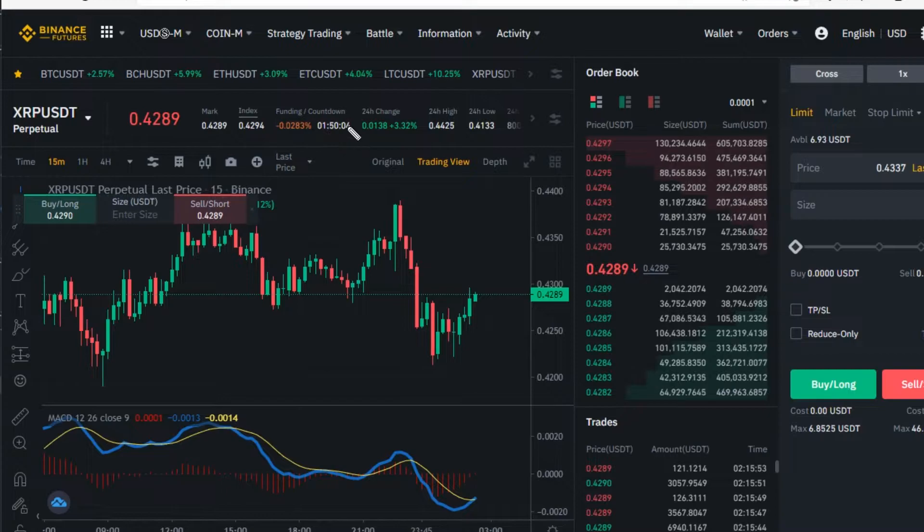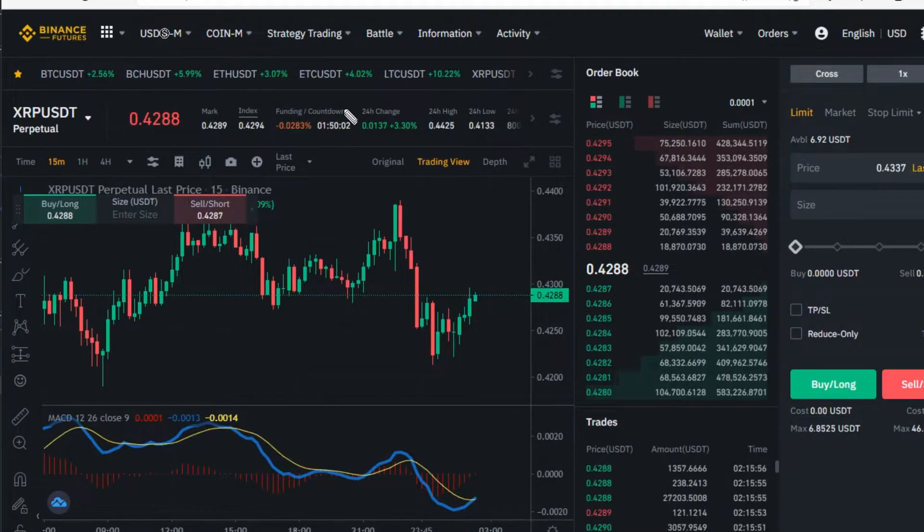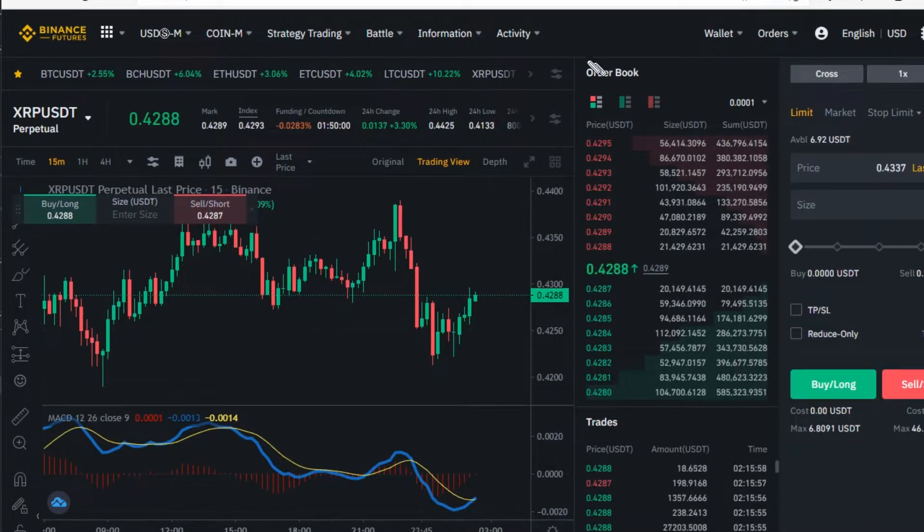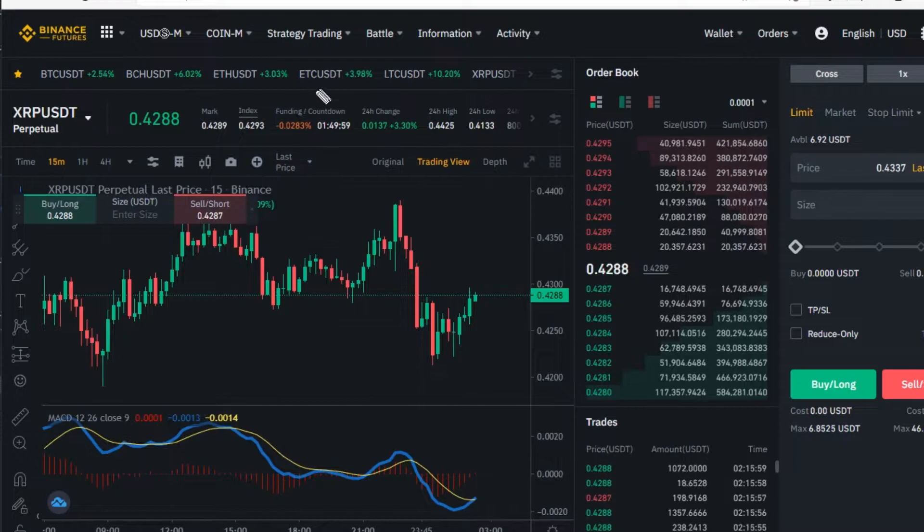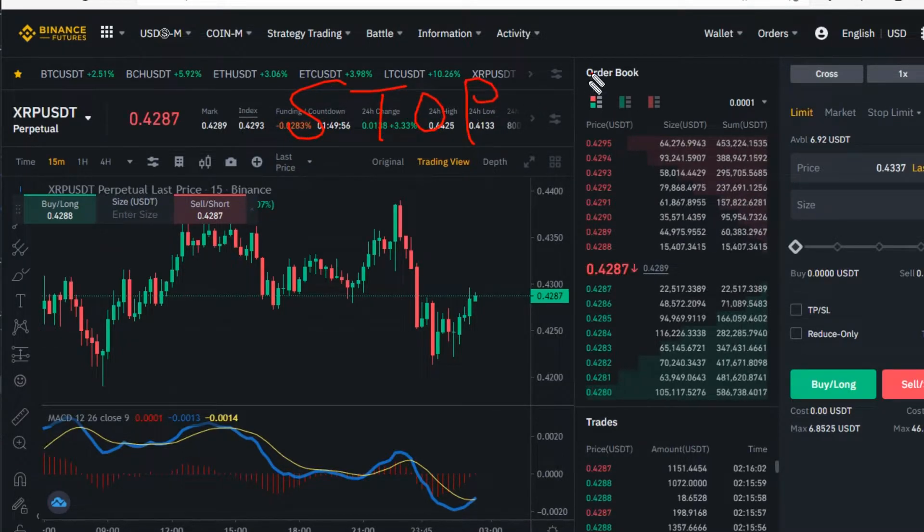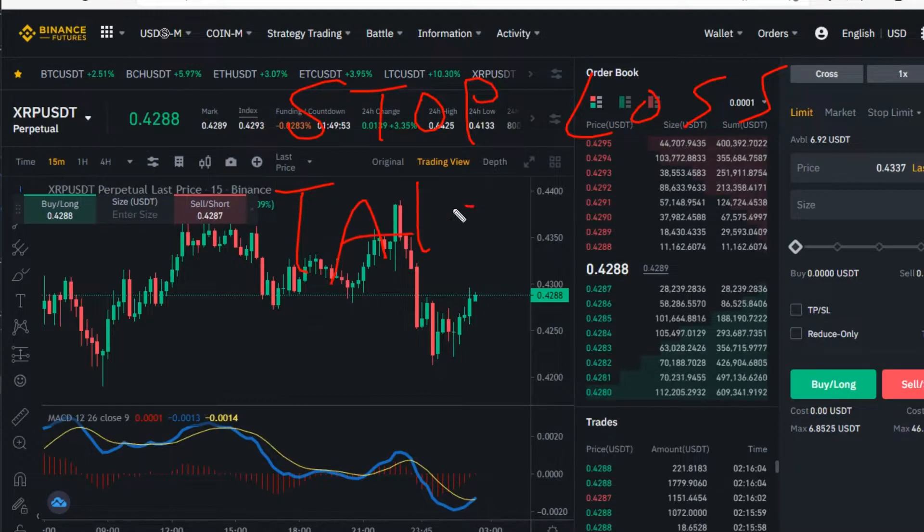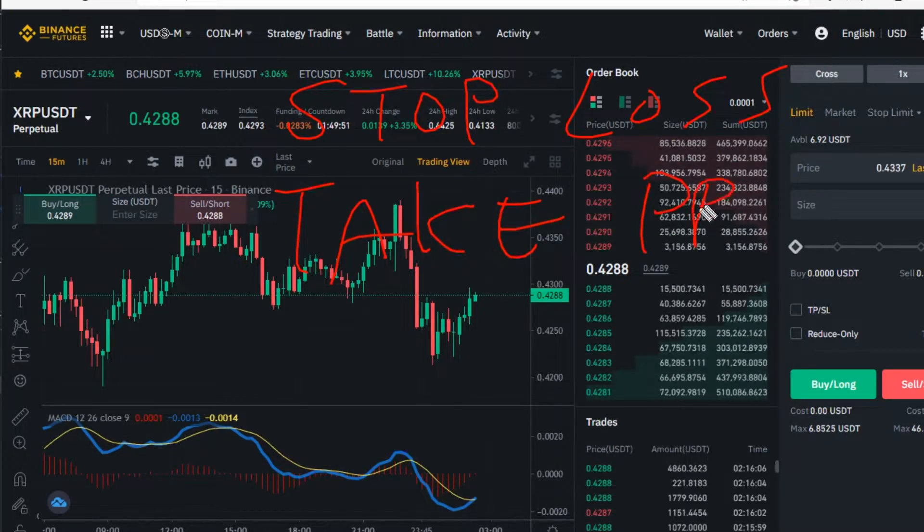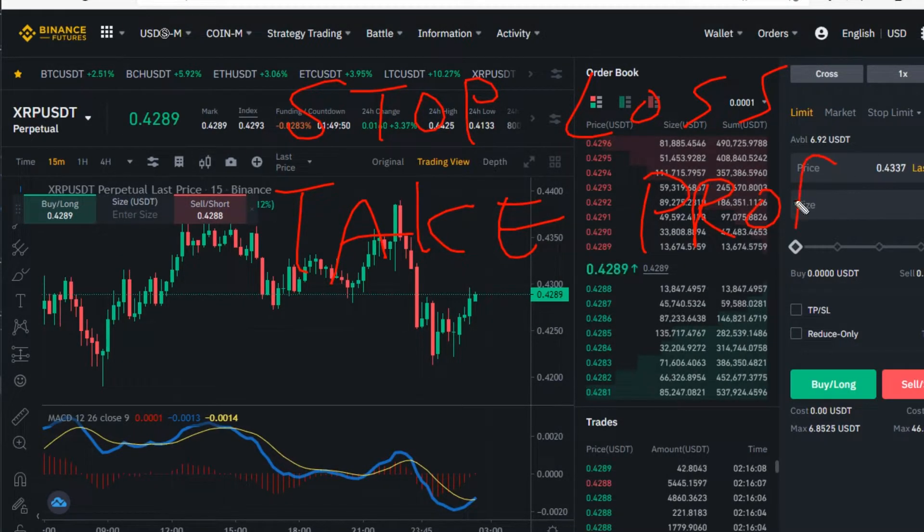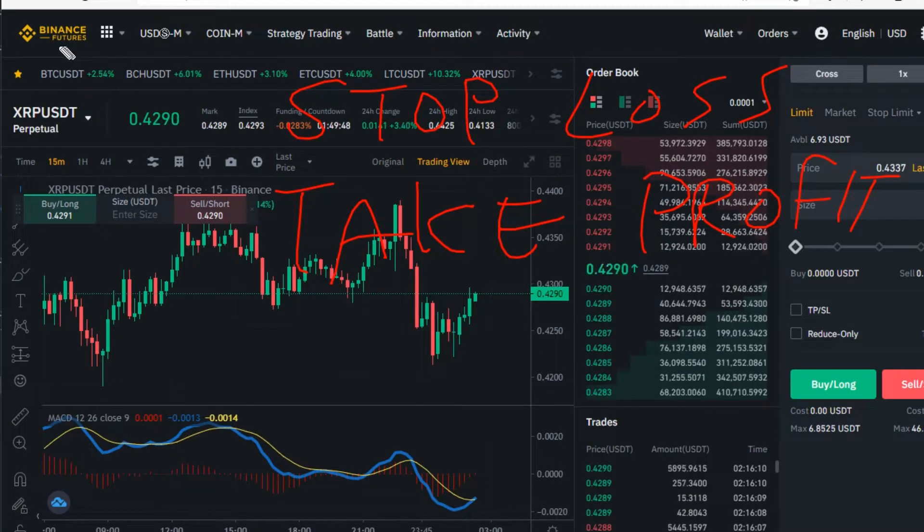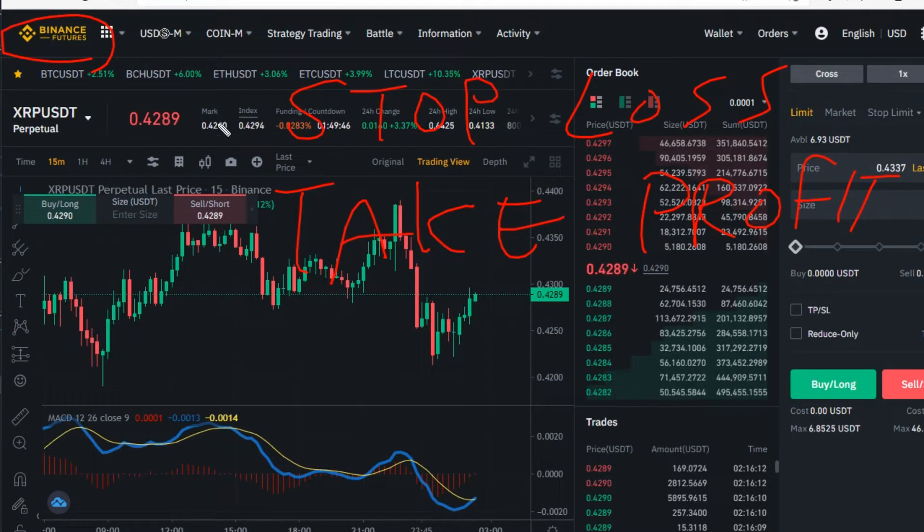Hi guys, welcome to Bitone Great. In this video, I'm going to show you how to place a stop loss order and a take profit order for Binance Futures exchange.